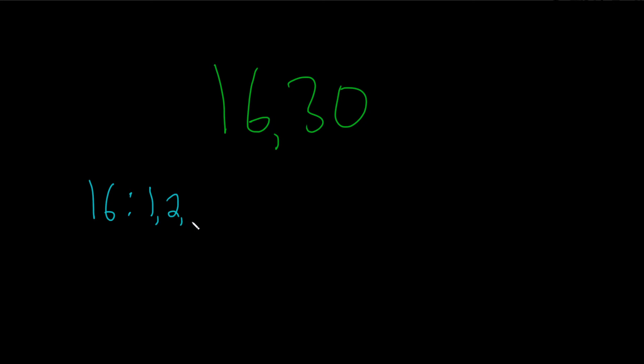4, 5, 6, 7 don't work. 8 works because 8 times 2 is 16, and then the last one would be 16. So these are the factors of 16 or the divisors of 16.